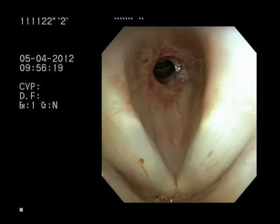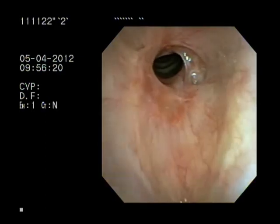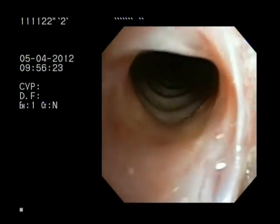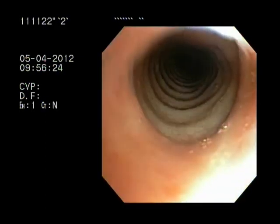This next stricture is a Meyer Cotton 3, McEffrey 3, Lano 2.